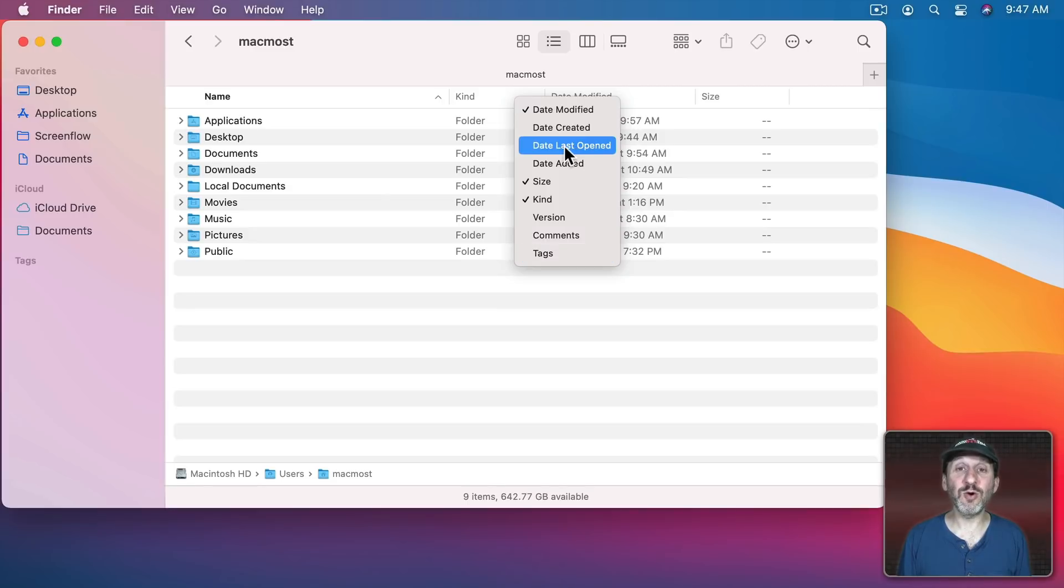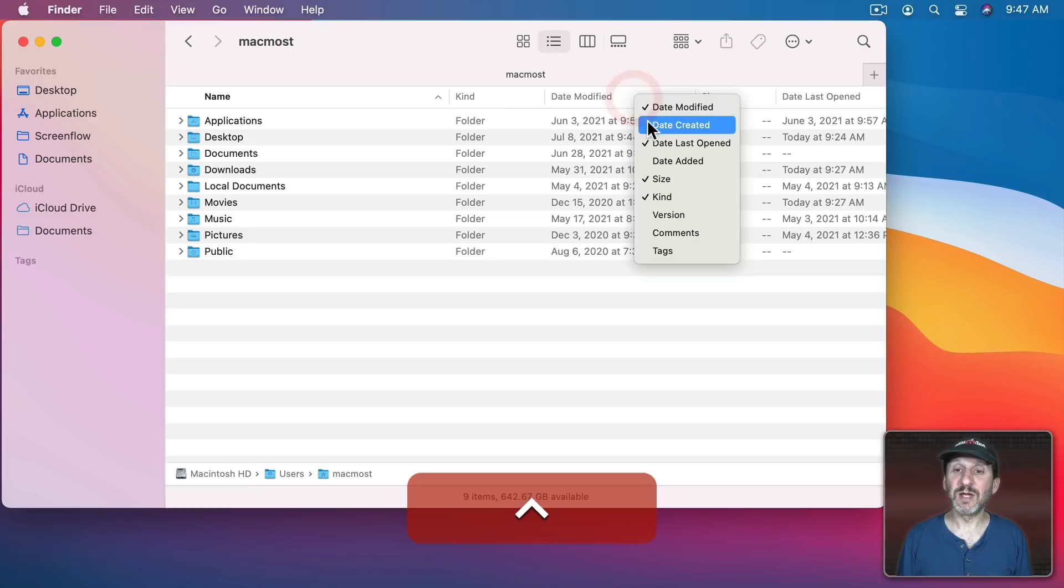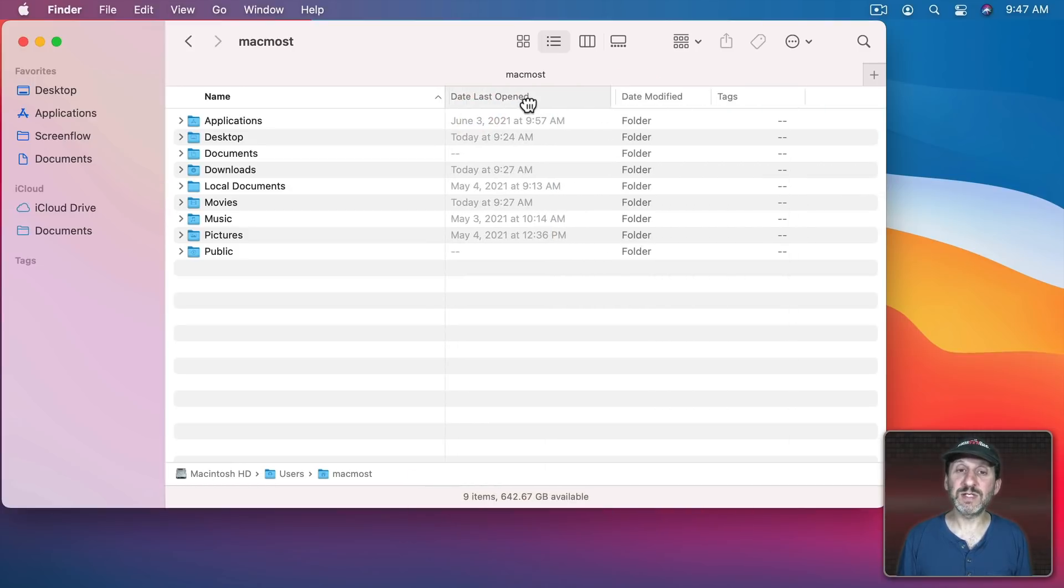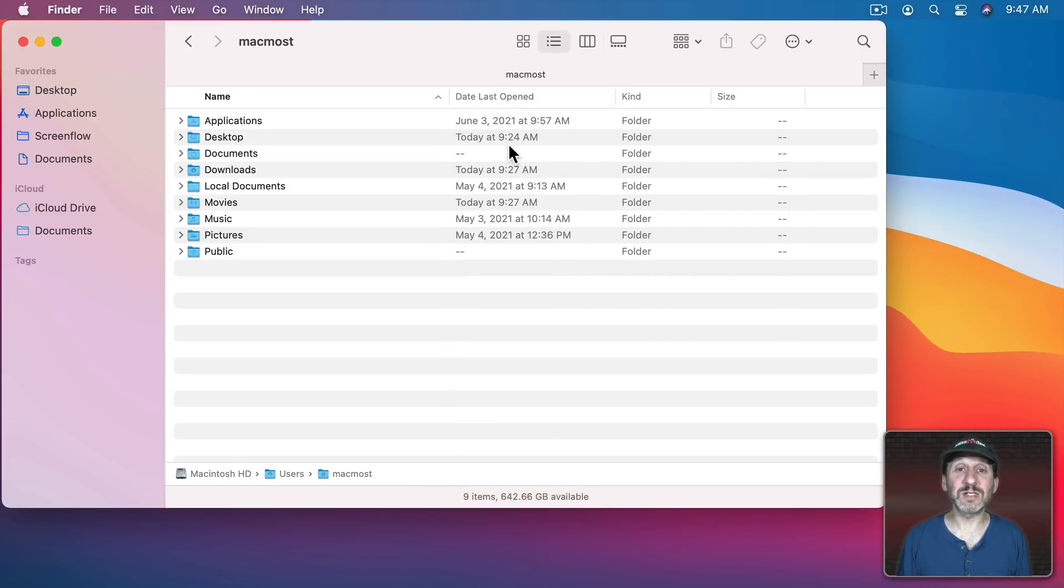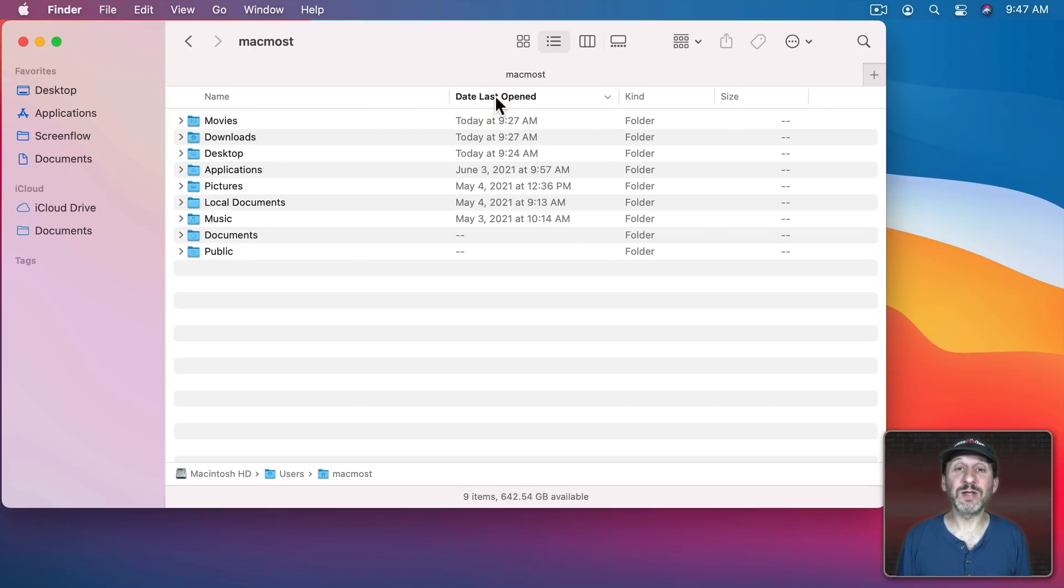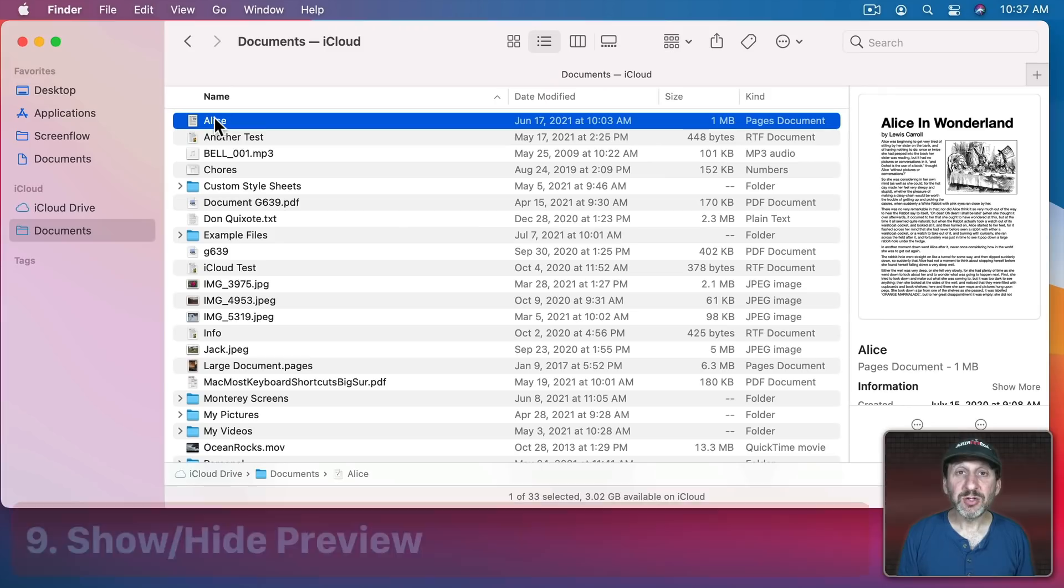Then you can select which columns to show or hide. So if I want to have Date Last Opened instead of Date Modified I can add Date Last Opened. I can Hide Date Modified and I can move this here to the left since it's the most important one for me. Then, of course, you can sort by any of these by clicking on the column to sort. Pay attention to the arrow here for the direction. Click again and it changes the direction.